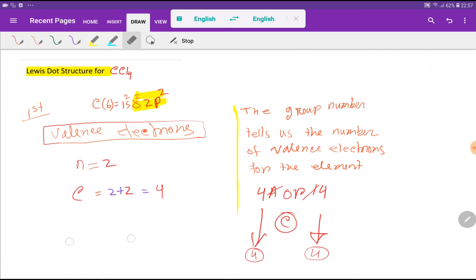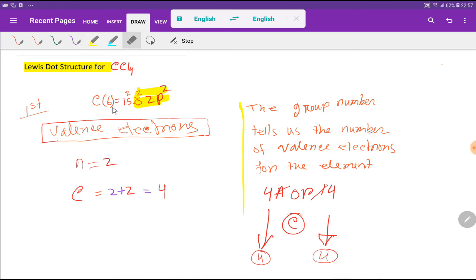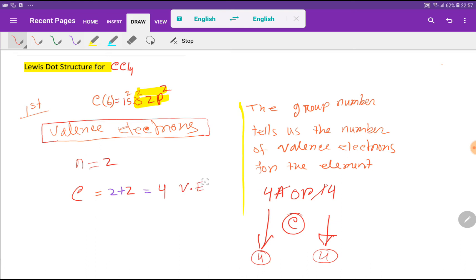The atomic number of carbon is 6. If you do the electronic configuration of carbon, you will get this. We have to find out the valence electrons from the valence shell — the outermost shell, where the highest value of principal quantum number indicates the valence shell. Here the highest value of principal quantum number n equals 2. For n equal to 2, we have 2s and 2p, that is 2 plus 2, giving 4 valence electrons for carbon.